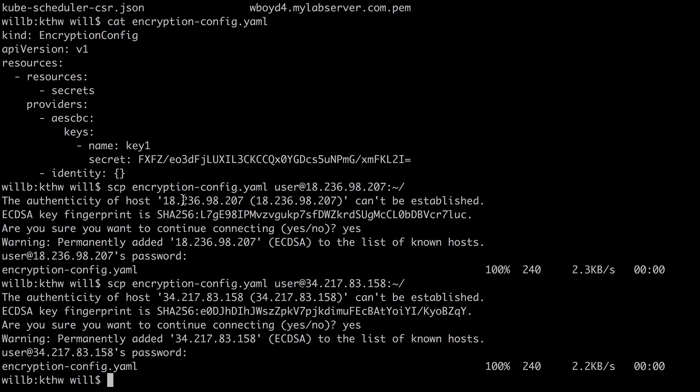And that's it. Creating the encryption config is a fairly short process. And we've already finished it. We've created the encryption key. We've included that in an encryption config file. And then we uploaded that file to both of our Kubernetes controllers. Now that we have our encryption config file on both of our controllers, we will be ready to use it to activate data encryption when we stand up our Kubernetes cluster.